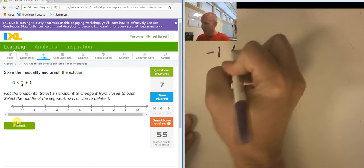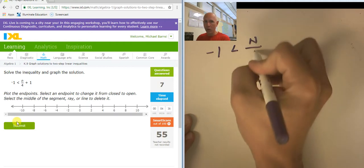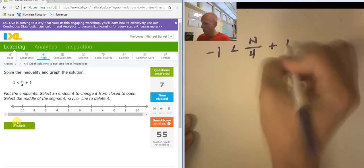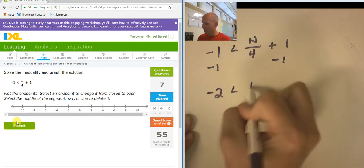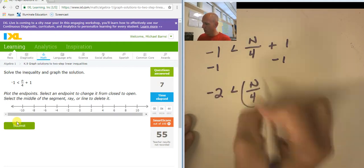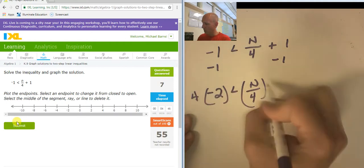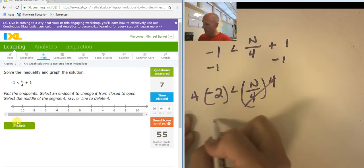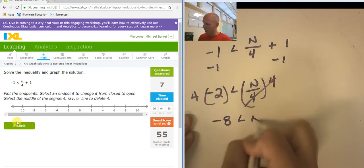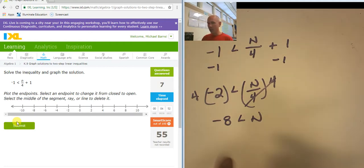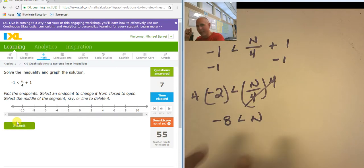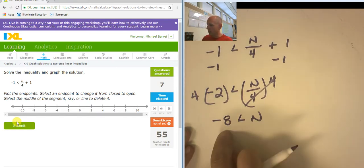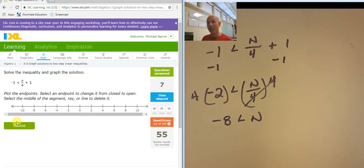Negative 1 is less than n over 4 plus 1. So let's subtract 1 from both sides — negative 2 is less than n over 4. I'm going to multiply both sides by 4, giving negative 8. Negative 8 is less than n, but I like to have the variable on the left side.